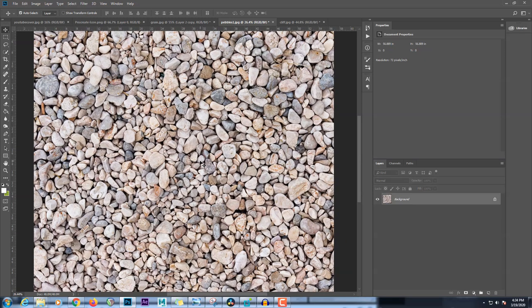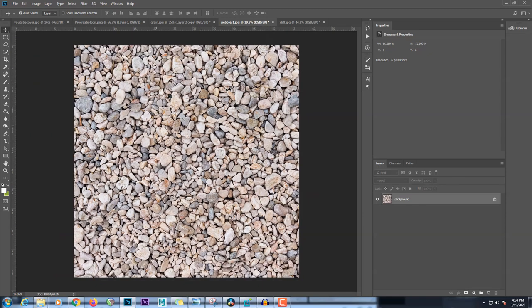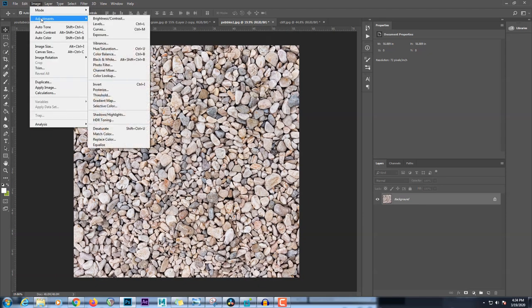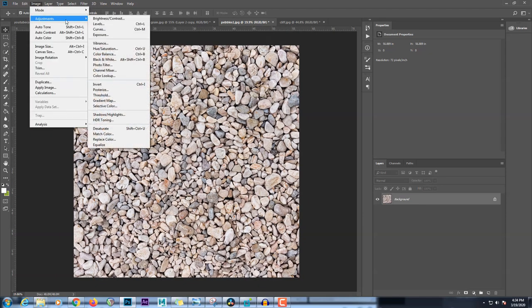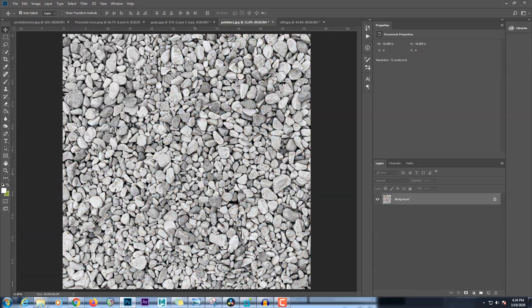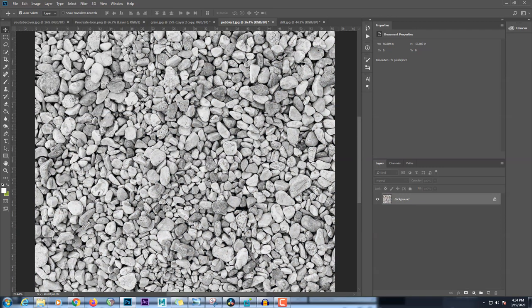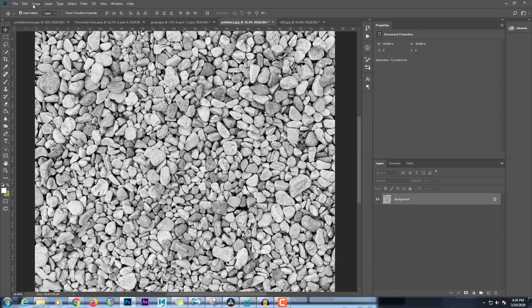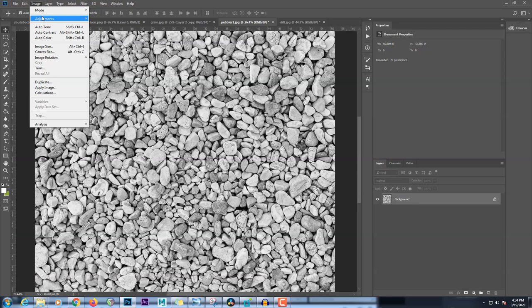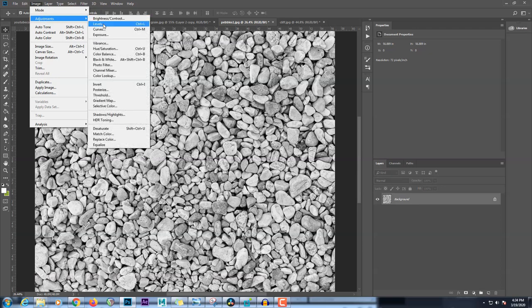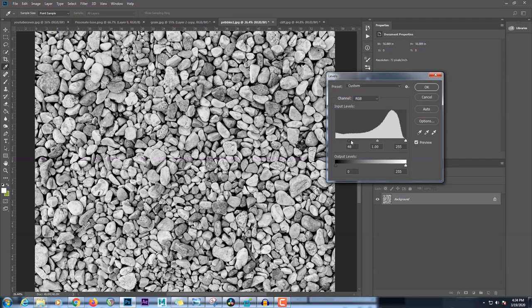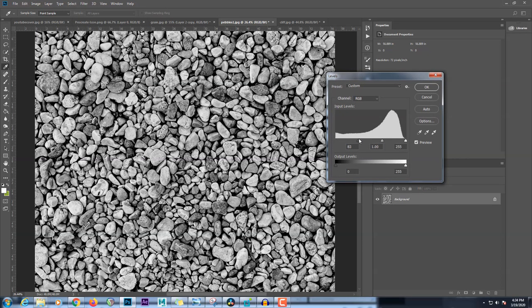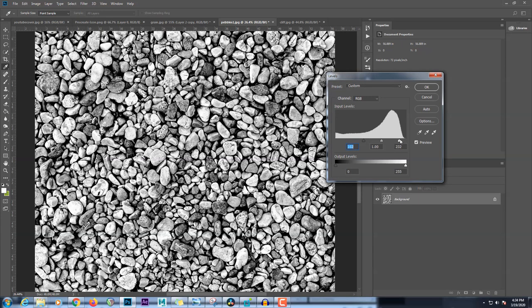So if I take this one, for example, the first thing I'm going to do is desaturate it. So I'm going to go to image adjustments, desaturate. And now I want to kind of crush the blacks a little bit. So I'm going to go to image adjustments levels. And now you can bring up this left slider to kind of crush the blacks a little bit, kind of exaggerate them. And I'm going to bring up the whites a little bit on the other side.